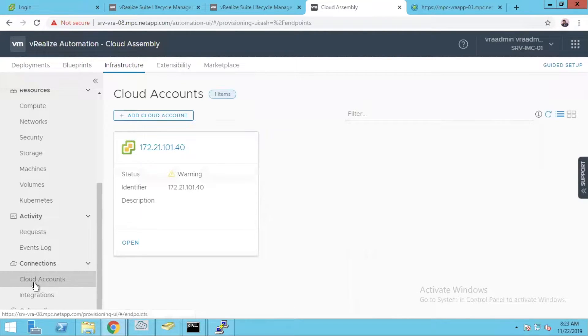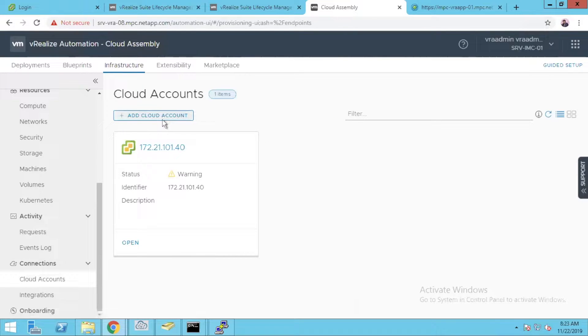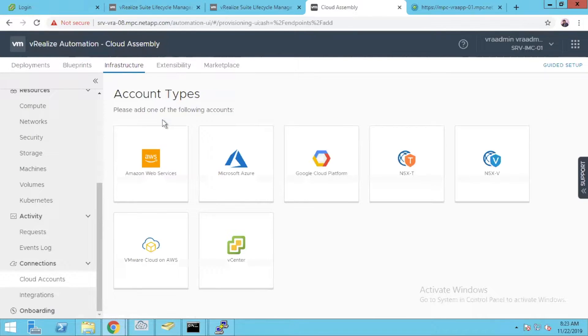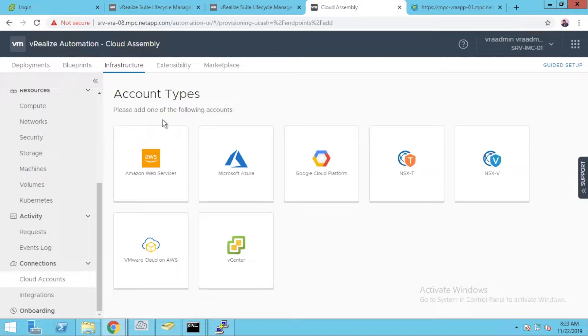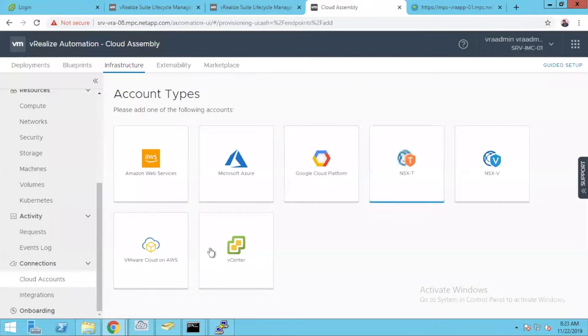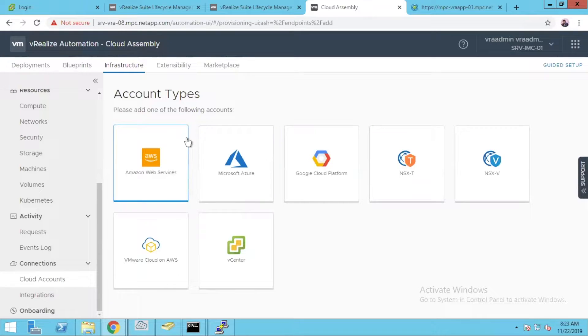Inside connections you have cloud accounts. Cloud accounts are the connections to your other services like AWS, Azure, GCP, NSX-T, NSX-V, VMware on AWS, and vCenters. These are the standard connectivity options.